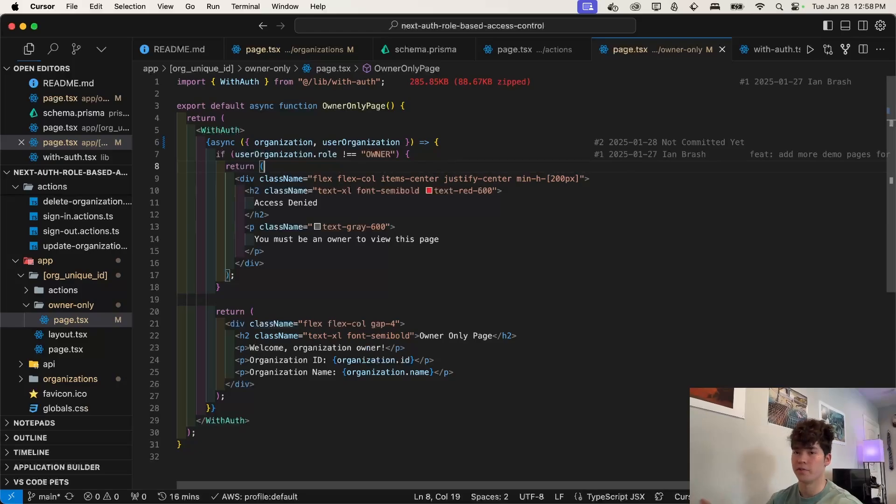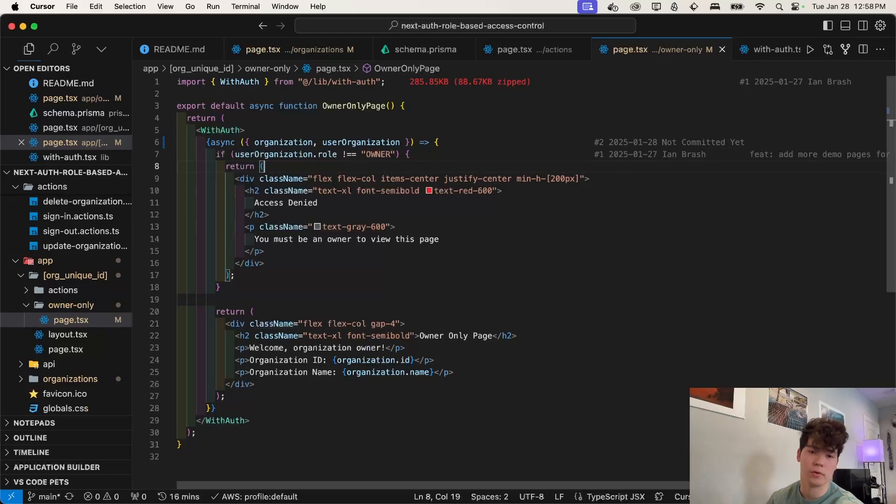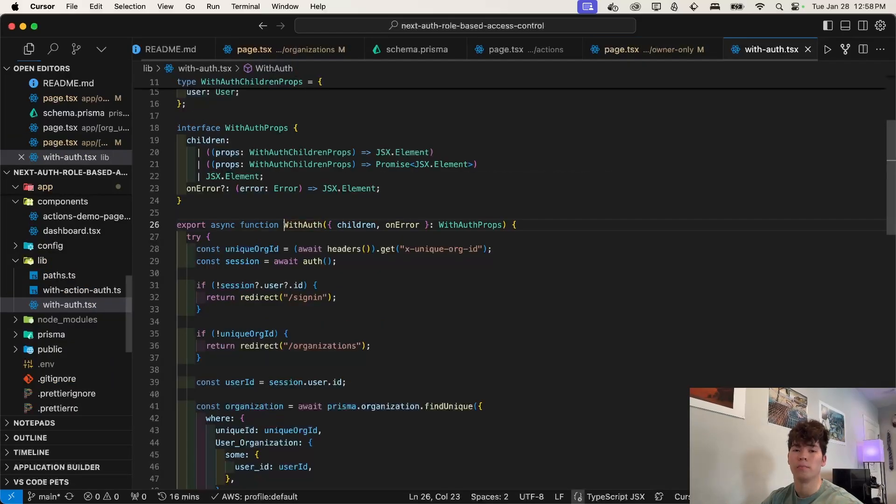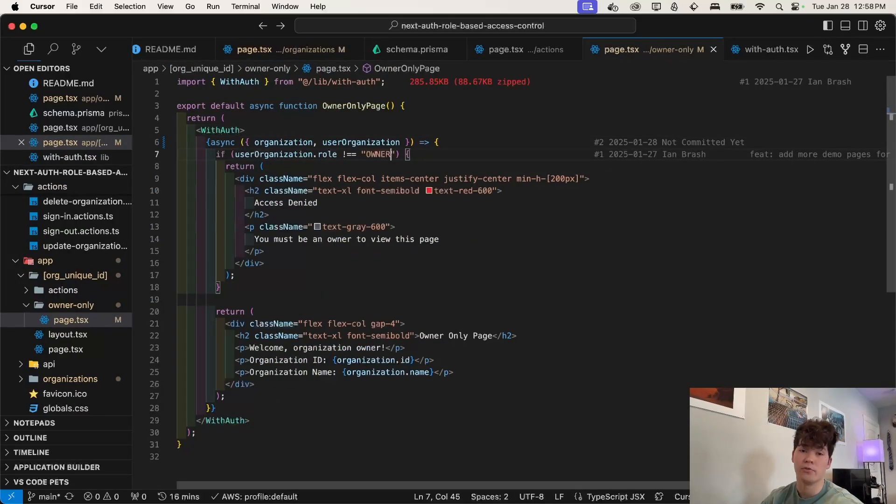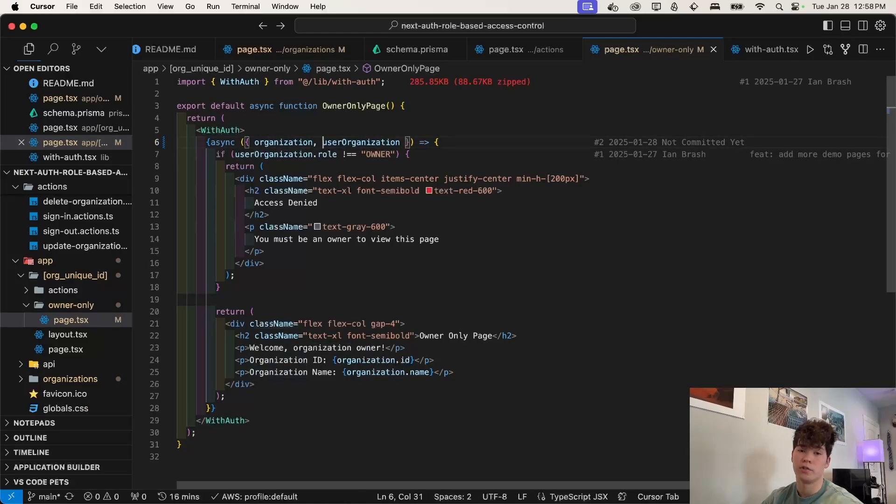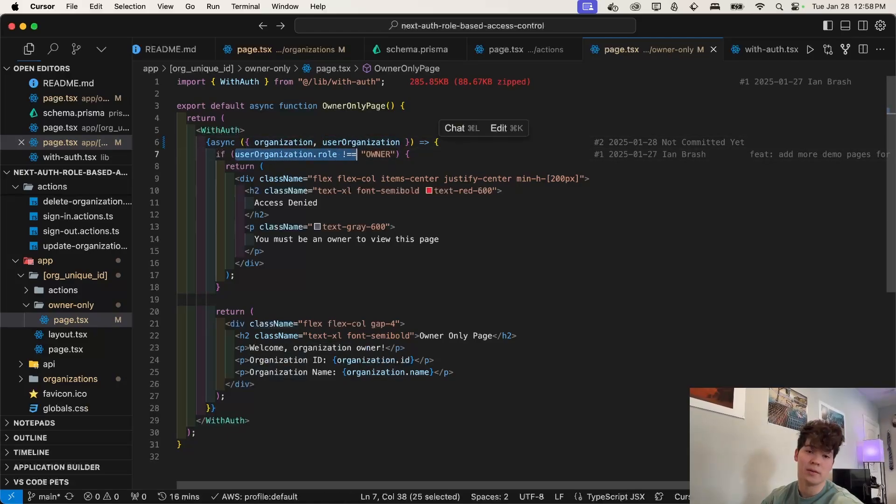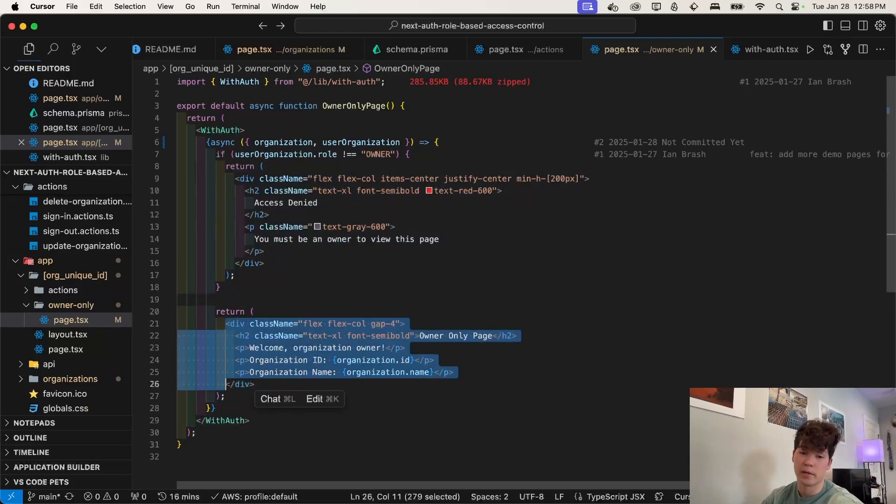And finally, we're going to take a look at this owner only page where we have that fallback UI that we render if the user does not have the correct role. So once again, we're going to be using this with auth higher order component. And then we check the user's role based on this returned user organization object. So if they are not an owner, we're just going to show this fallback UI. If they are, we are going to display this allegedly sensitive information here.